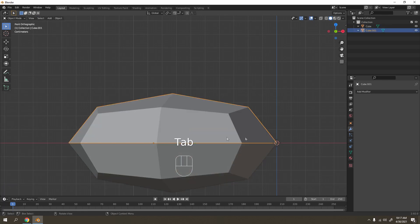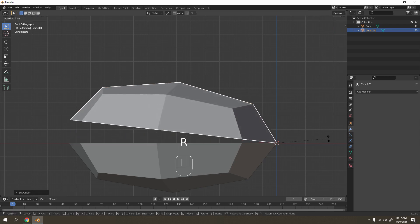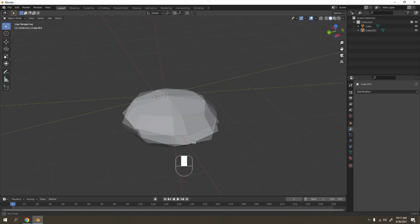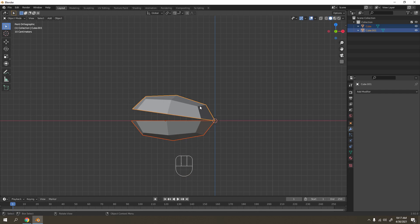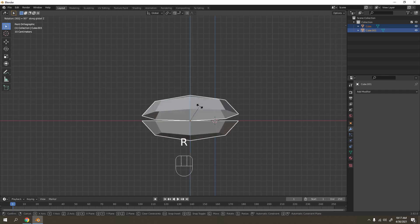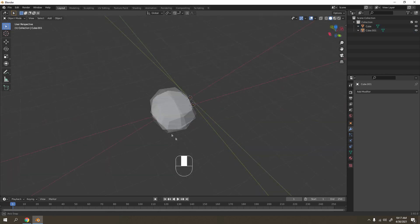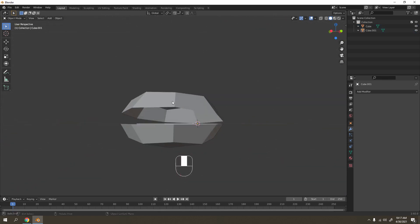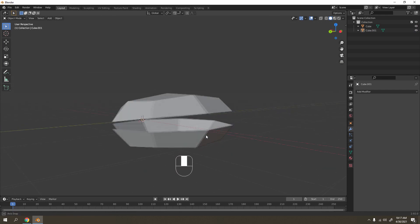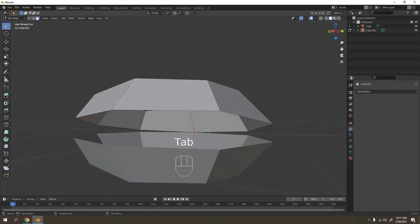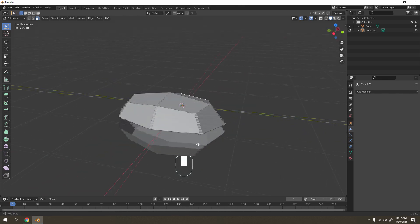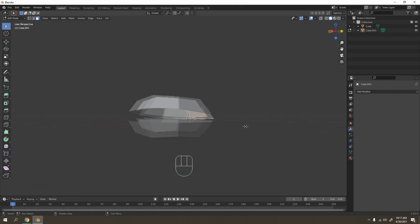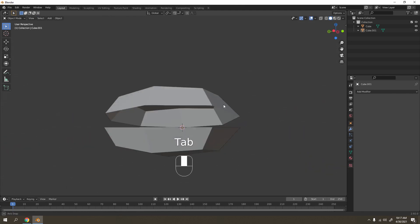Before we do that, it's better to separate these two. Press P, separate by loose parts. Let's check this one, set the origin to the 3D cursor, and let's rotate that a little bit. You know what, I think I should rotate this one, rotate it 90 degrees. Whatever, no need to rotate, I'll adjust it when I want.